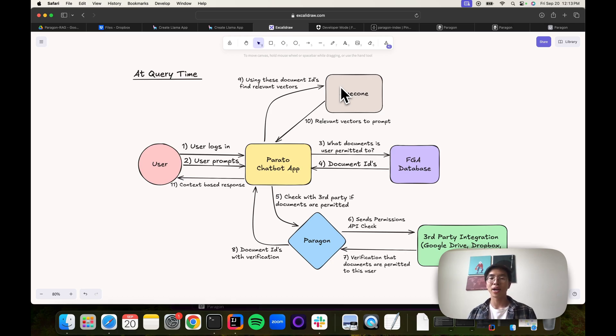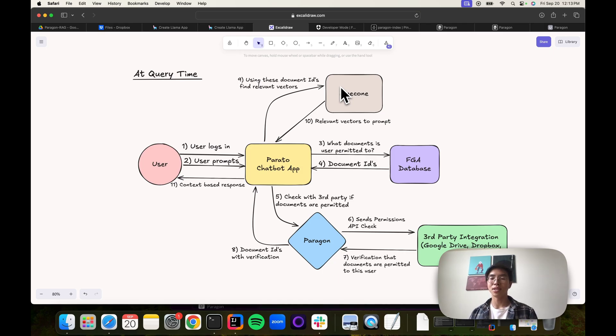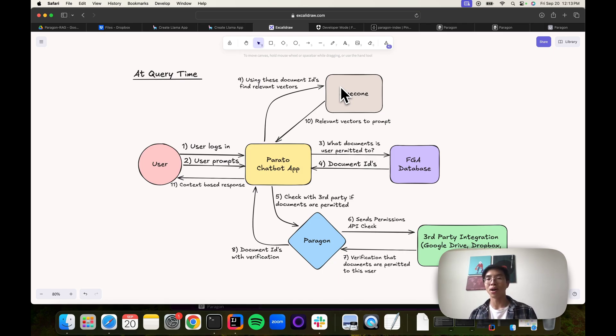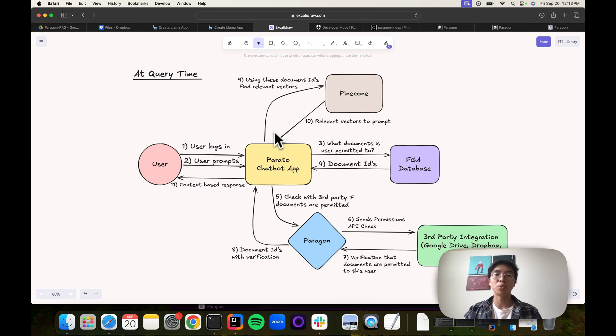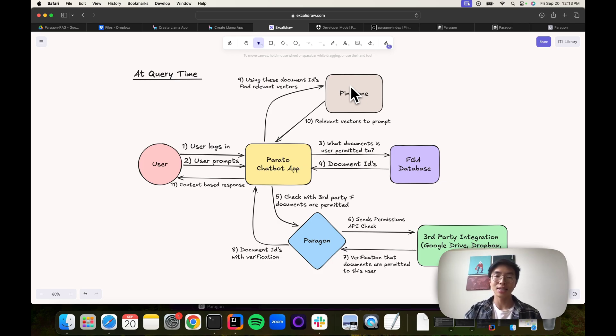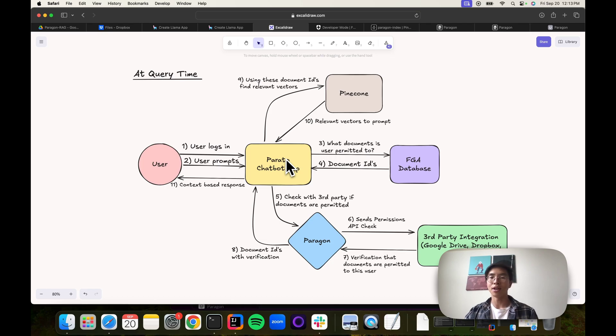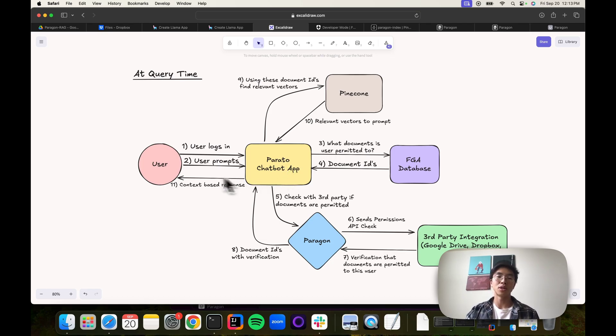Only then do we go to our Pinecone vector database. Vector databases are generally how RAG-enabled applications store external data. If you want more details, we can link the first tutorial that we posted about Parado with some of those details in the description. We will ask the Pinecone database, using metadata filters, to grab only vectors that are associated with those document IDs. Pinecone will return to us those vectors that are filtered down. Only then do we use those vectors to return a response back to the user.